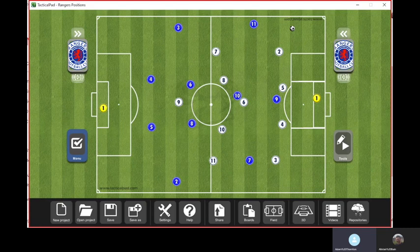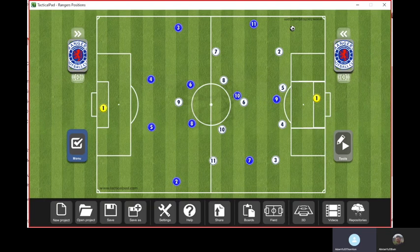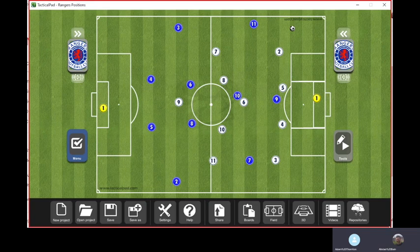The false 9 was obviously Leo Messi at Barcelona — wasn't quite the first, I don't think, but certainly the one that made it popular and took it mainstream. He drops off, but then you've got the challenge: when he's dropping off, there's nobody in the box.